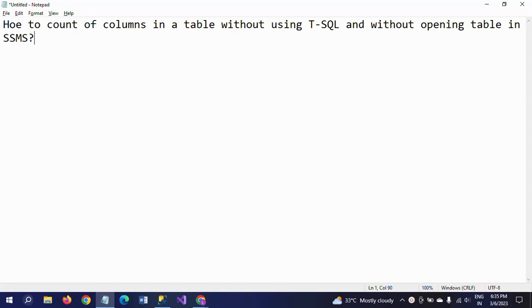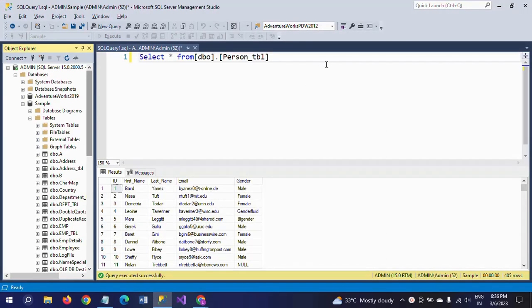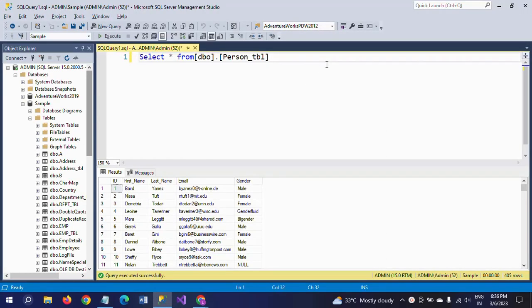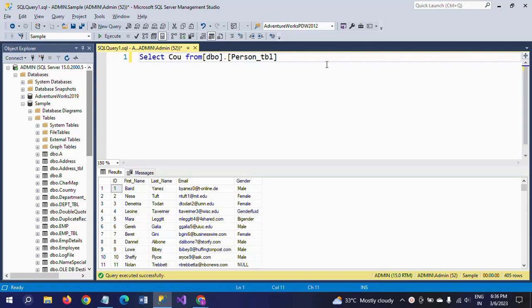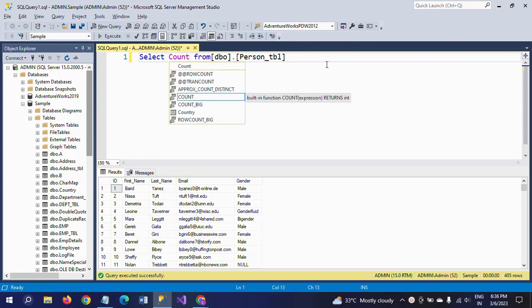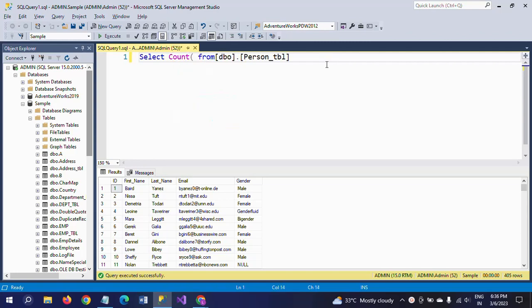Hi friends, this is Ramana. Today I will show a demo on how to get count of columns in a table without using T-SQL and without opening the table in the system. So we all know that if you want to get the number of columns in a particular table, we write one function called COUNT within parentheses with a star.